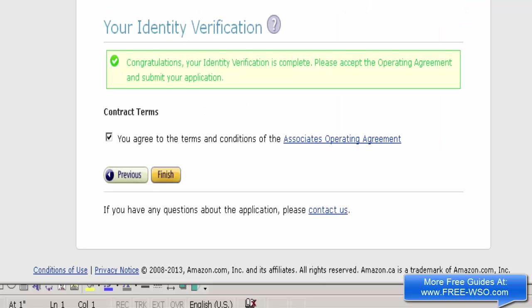I'm back — my ID has been verified. To correct what I said earlier: when you enter your phone number on screen, the PIN number shows up on screen, and when you receive their phone call there's an automated message asking you to enter that PIN on the phone. Now let's click the Finish button.